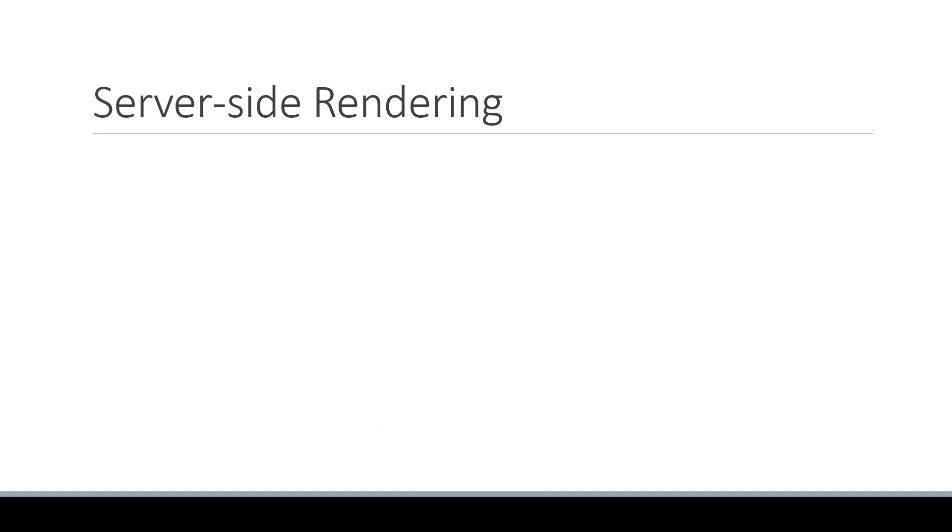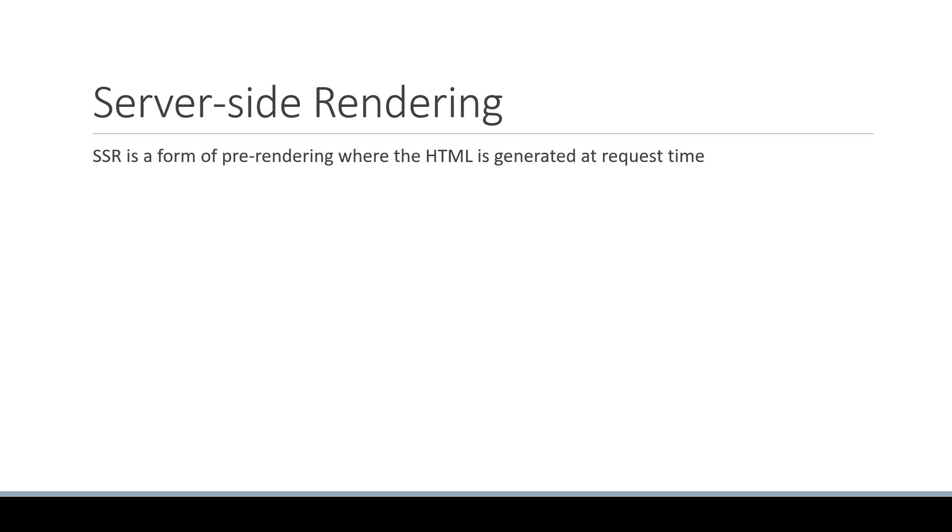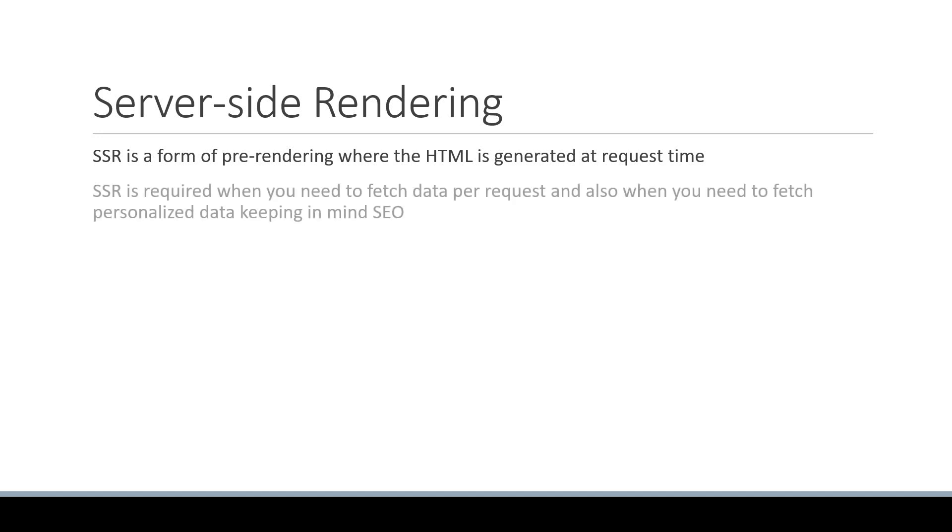Alright, we now understand that SSR is a form of pre-rendering where the HTML is generated at request time. We also learned that SSR is required when you need to fetch data per request and also when you need to fetch personalized data, of course keeping in mind SEO. So we now know what is SSR and why is it required.